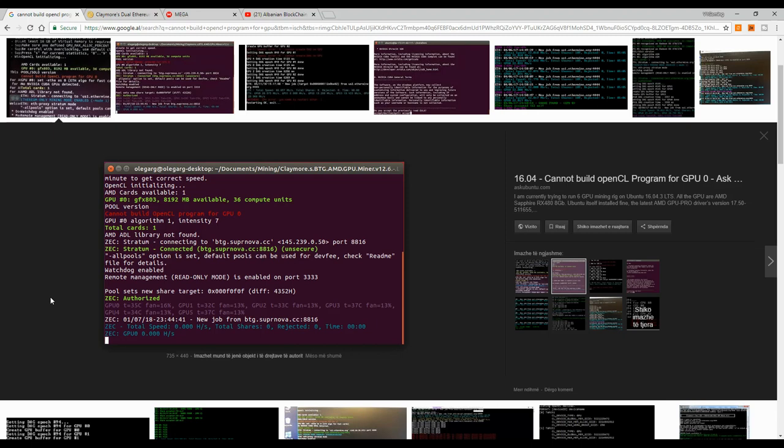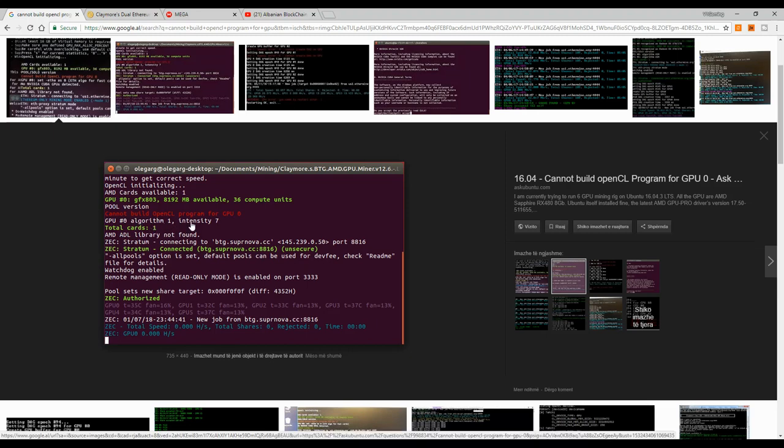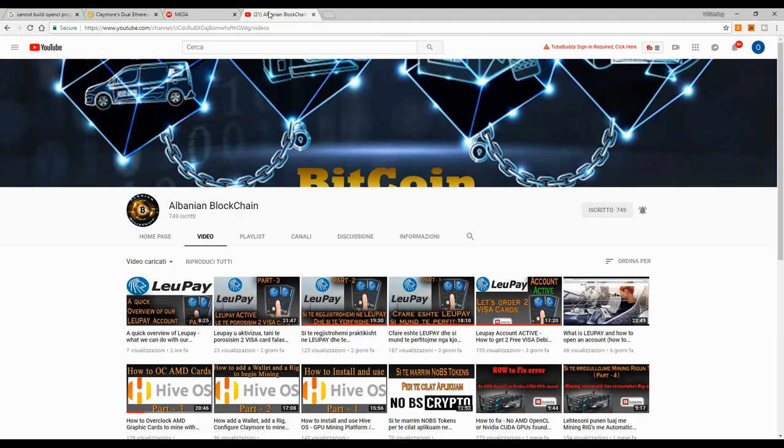Hello guys, welcome back to the channel. Today I'm going to show you how you can fix your mining rig if you're having this problem, specifically this error: cannot build OpenCL program for GPU. It might be GPU 0, 1, or whatever GPU creates this error. But before we begin, as always, please consider subscribing to the channel, turn on post notifications, and like and share the videos. I would very much appreciate that.